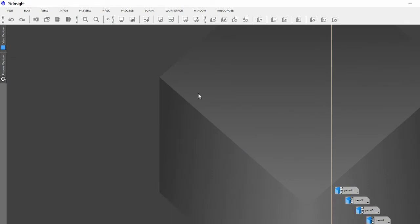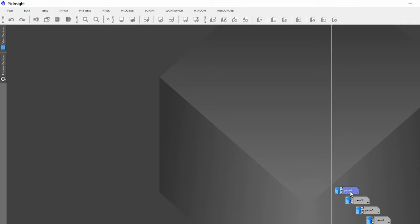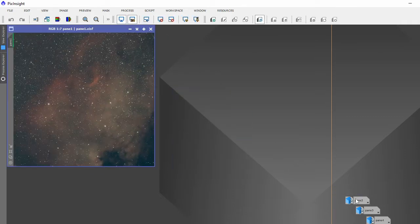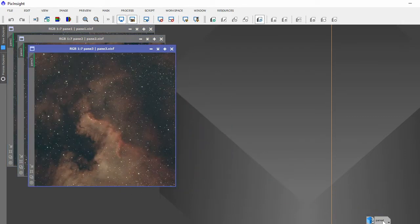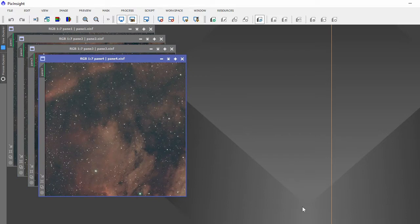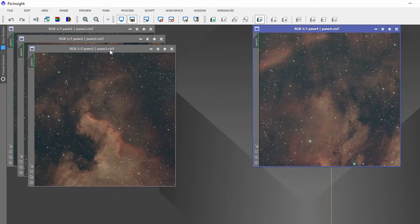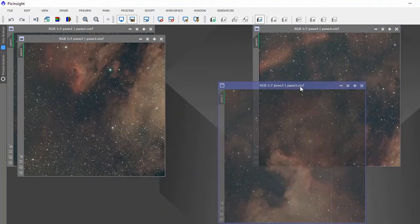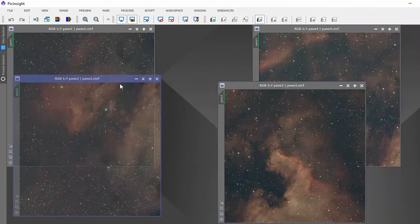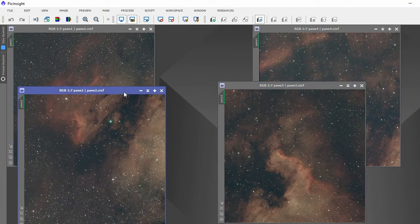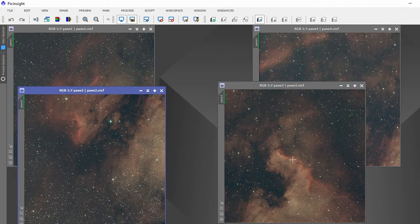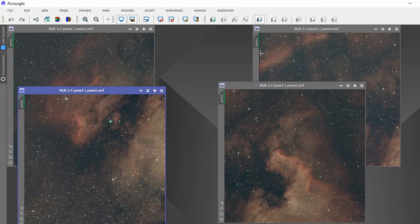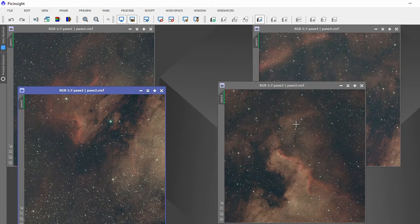So here we are in PixInsight. I'll just run through what I've done to make my mosaic. First of all I've stacked all my images like so, and there they are now.